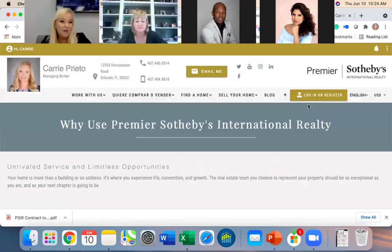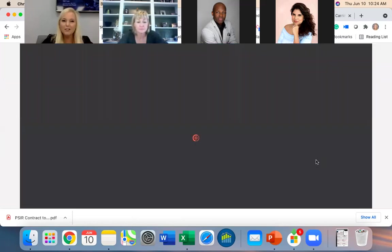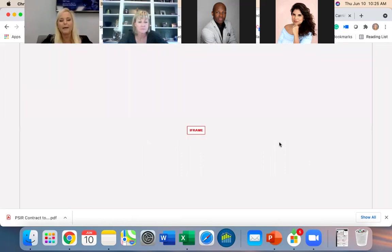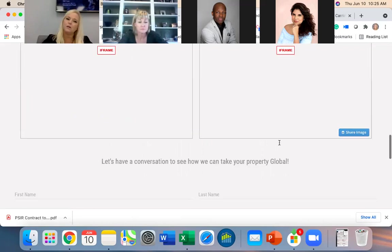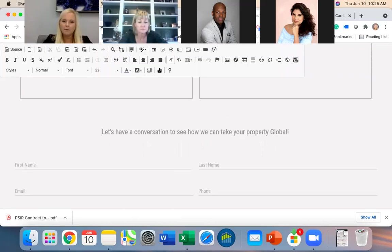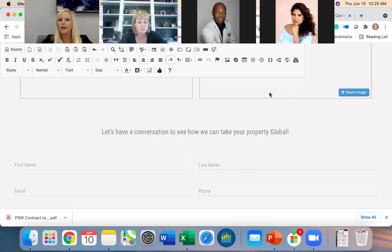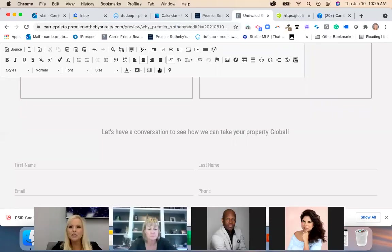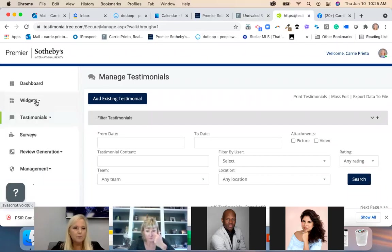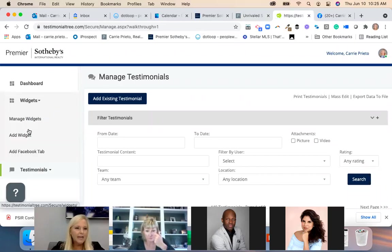You have to go into edit mode — if it's a published page you have to go in. Now we know we're in edit mode because we see the iframes, not the actual videos or flipbook. Let's say I want to put my testimonials right above a section — now I have to go back into Testimonial Tree and go under Widgets, and hit 'Add a Widget.'